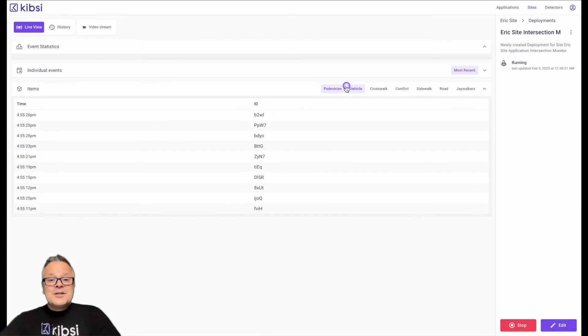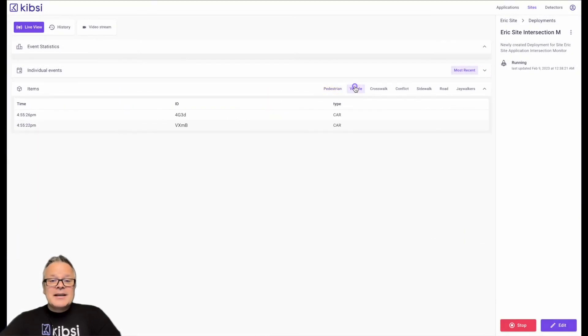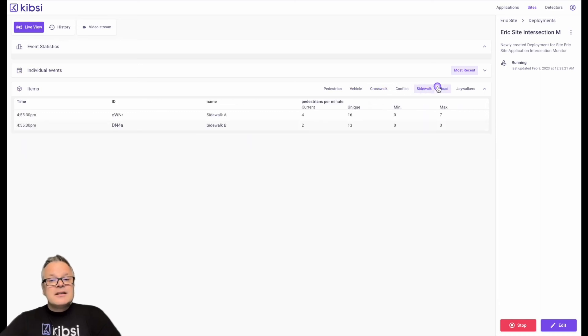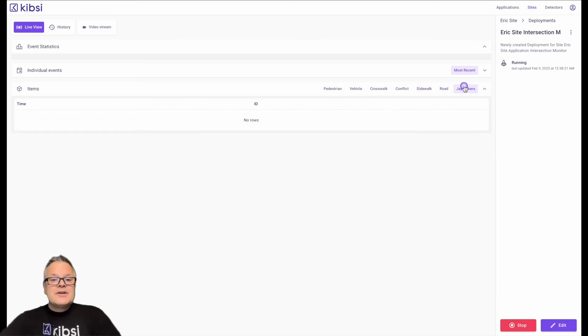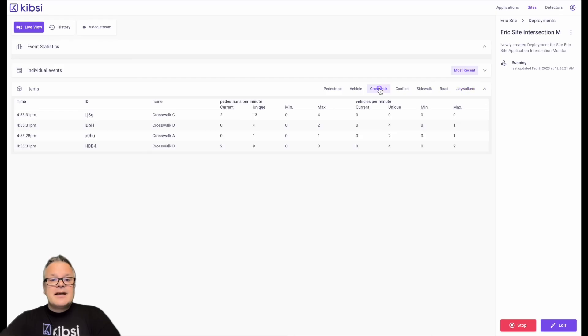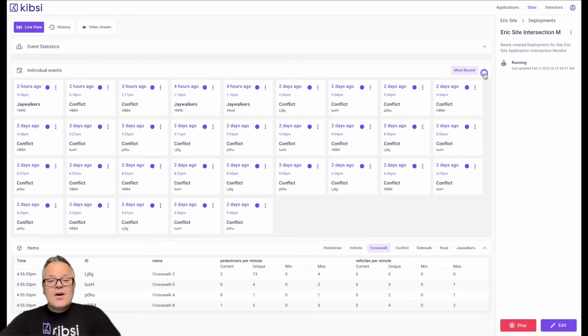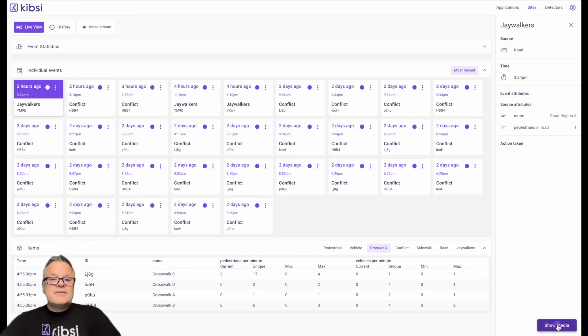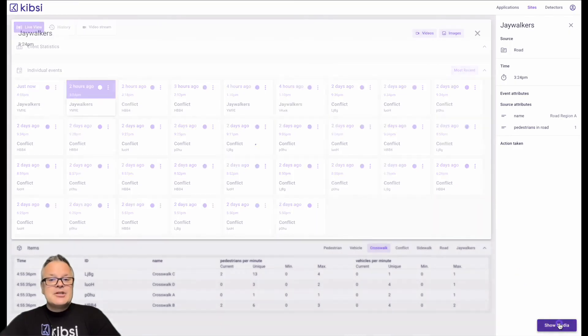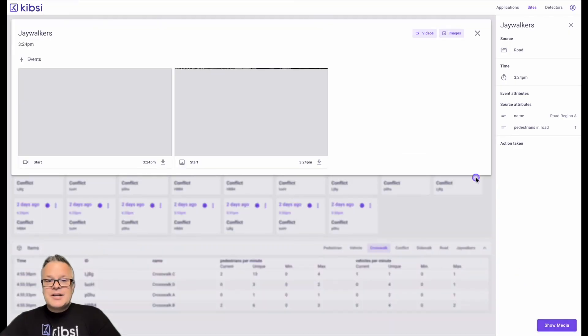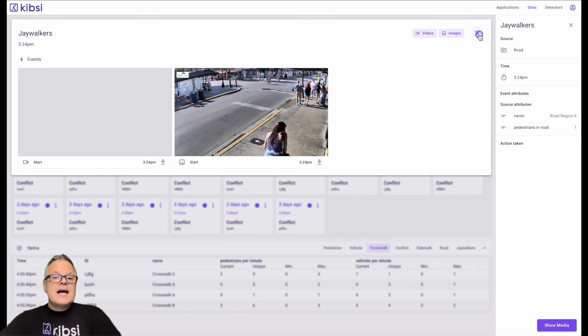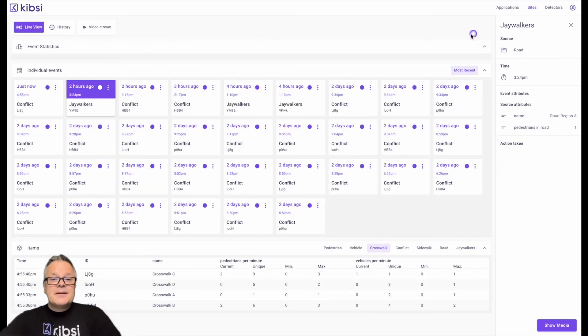Once a deployment is running, Kibsi makes it easy to work with your data in a few different ways. First, there's a live view that shows a real-time stream of your data and events, and includes views for both static and detected items. Also, if your application includes any events that were configured to capture image snapshots or video clips, then opening an event from the live view will allow you to show that media.